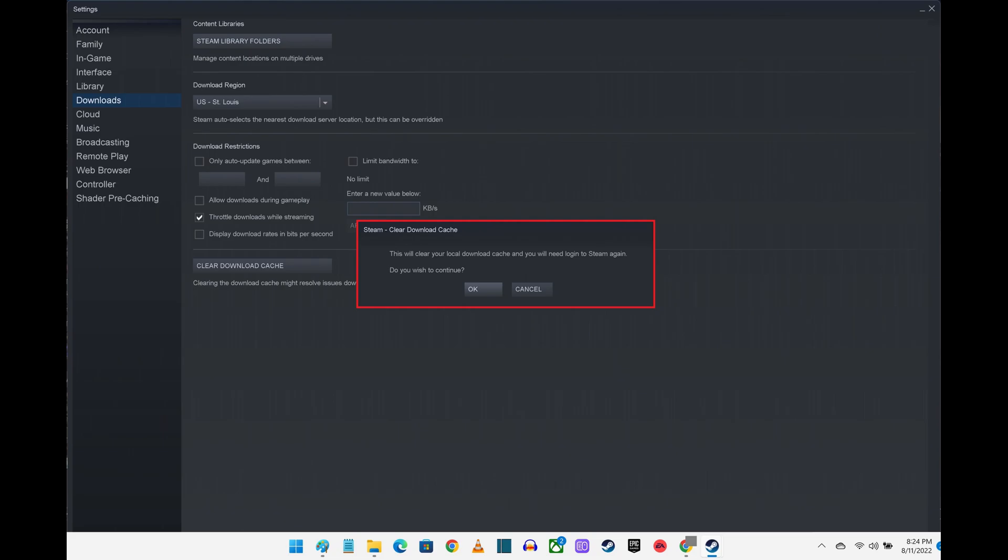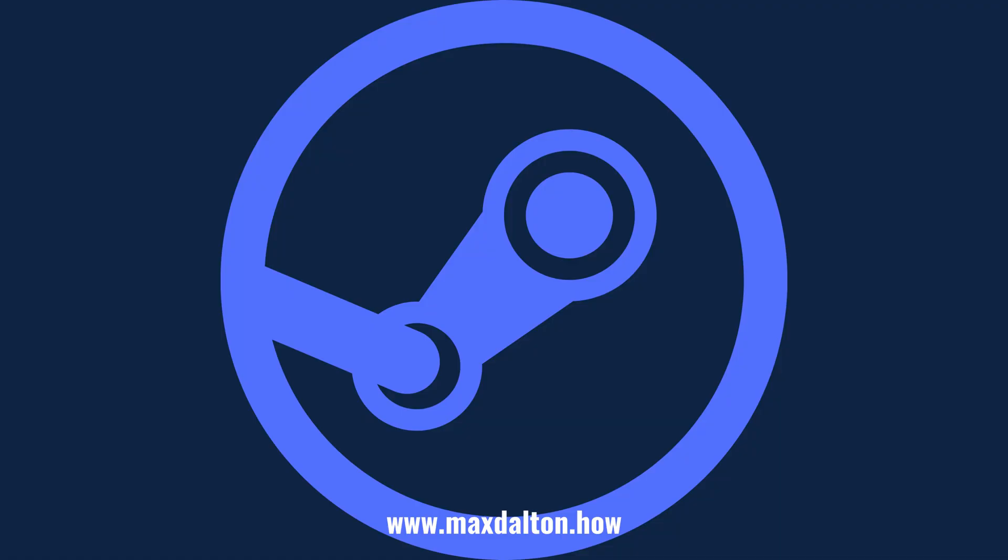Step 5. Click OK. Your Steam download cache will be cleared, and you'll need to relaunch Steam again and log in with your account. Let me know if this video helped you out in the comments below.